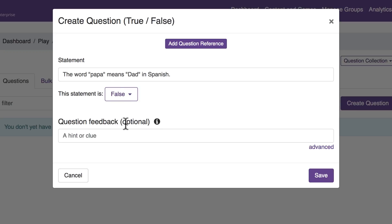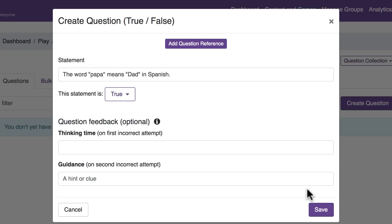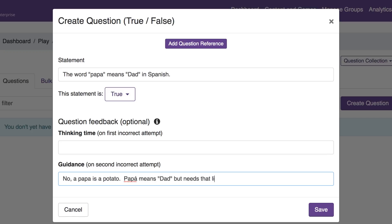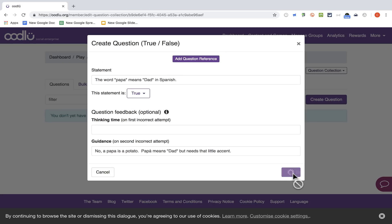Next it says Question Feedback, Optional. I can give a hint or a clue, and if you click the Advanced button, it lets you have two clues. Here in Guidance, if they get this question wrong twice, they'll get this clue: 'A Papa is a potato. Papa means Dad but needs that little accent.' That's a way to teach students even when they get a question wrong. So I'll click Save.